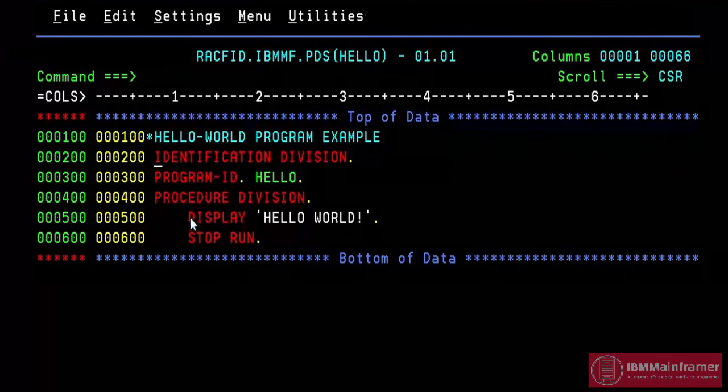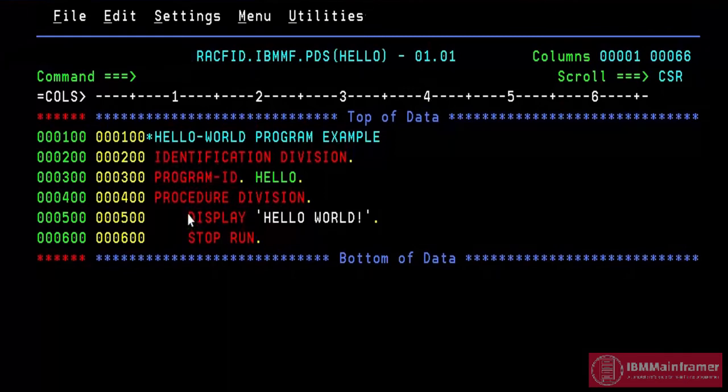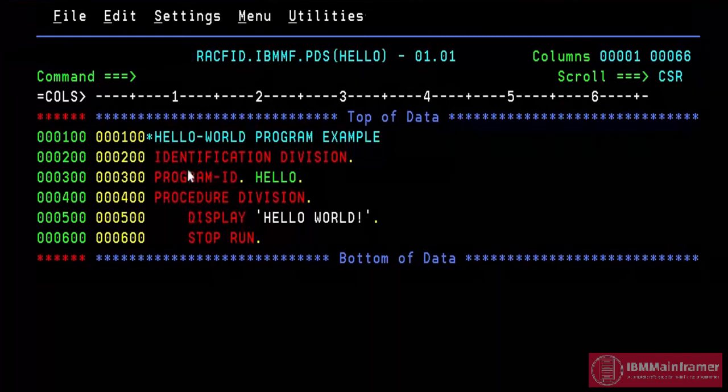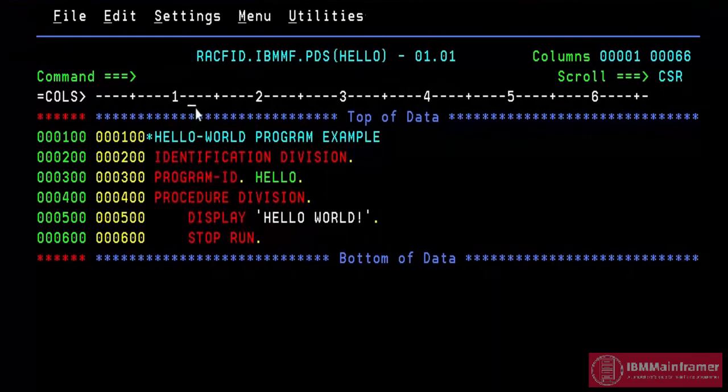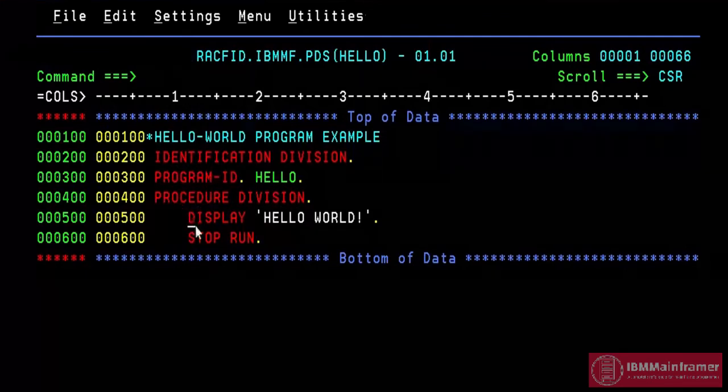Once you start coding in COBOL, you will get more familiar where to write the COBOL code in each line. By mistake, if we write the COBOL code in wrong area, we will get an error. For example,